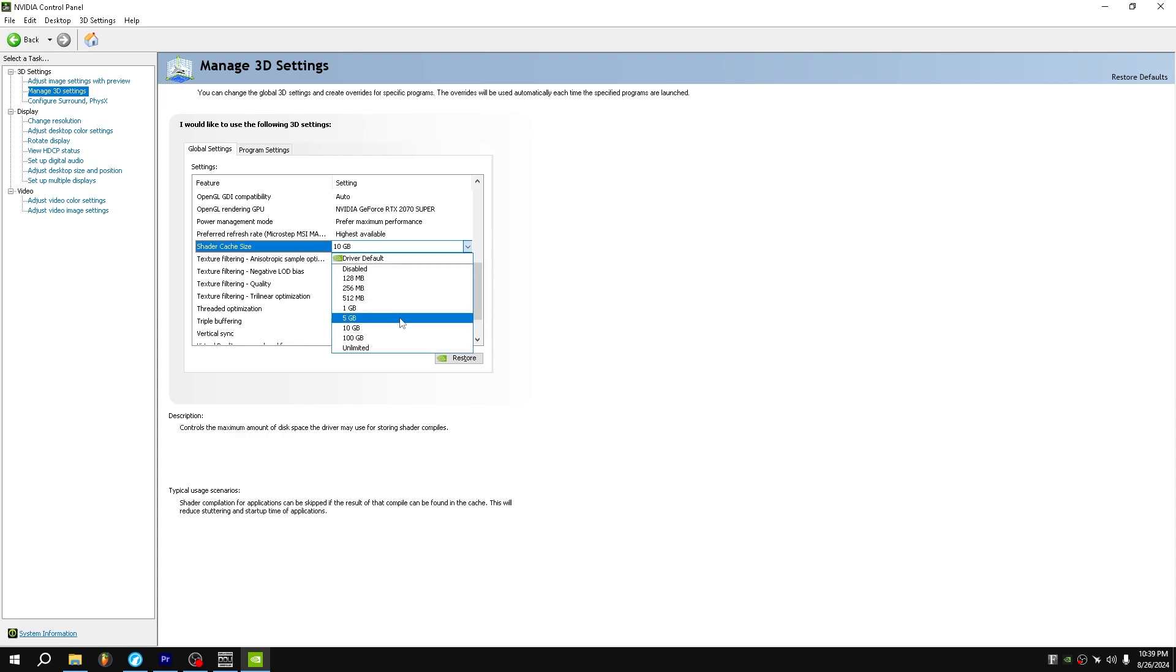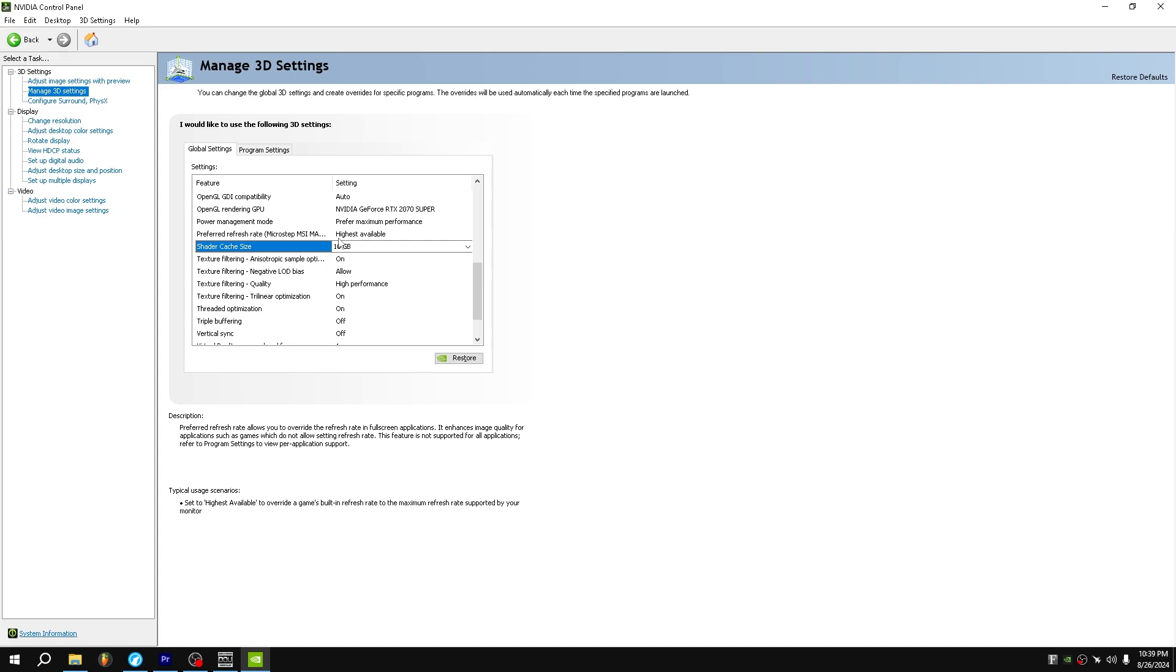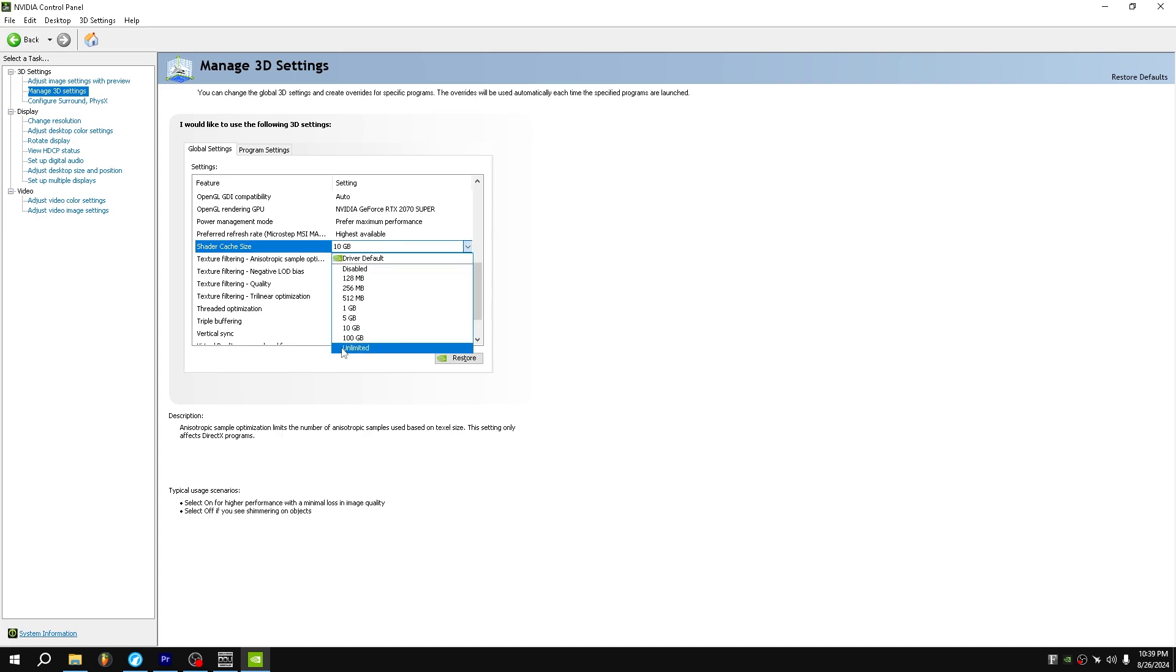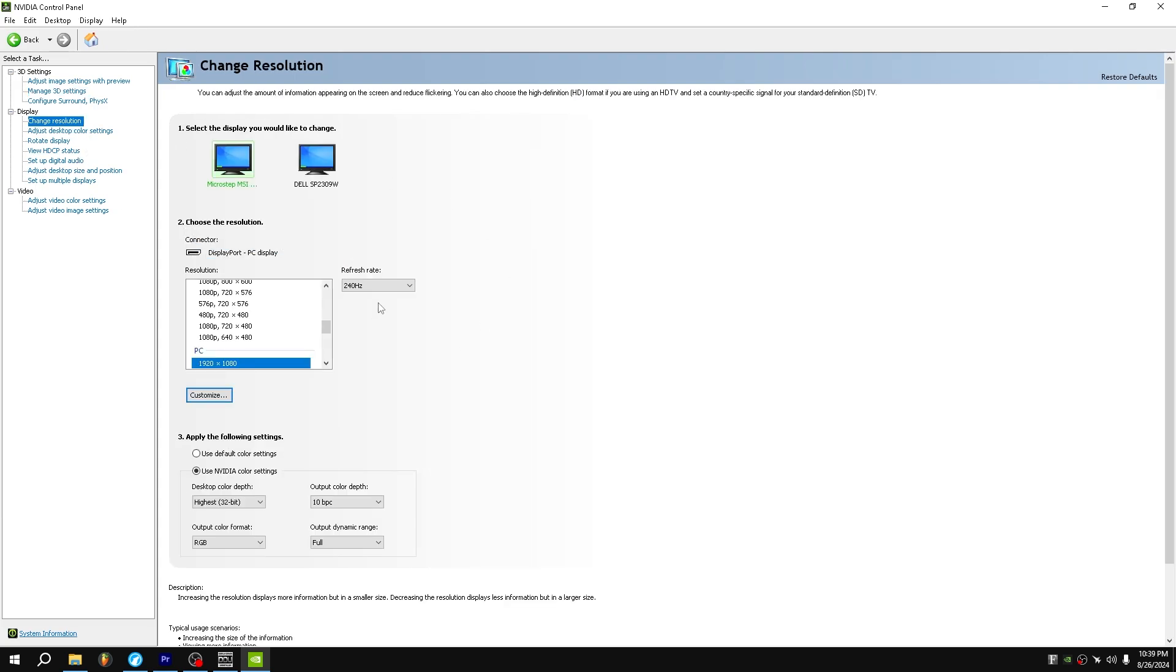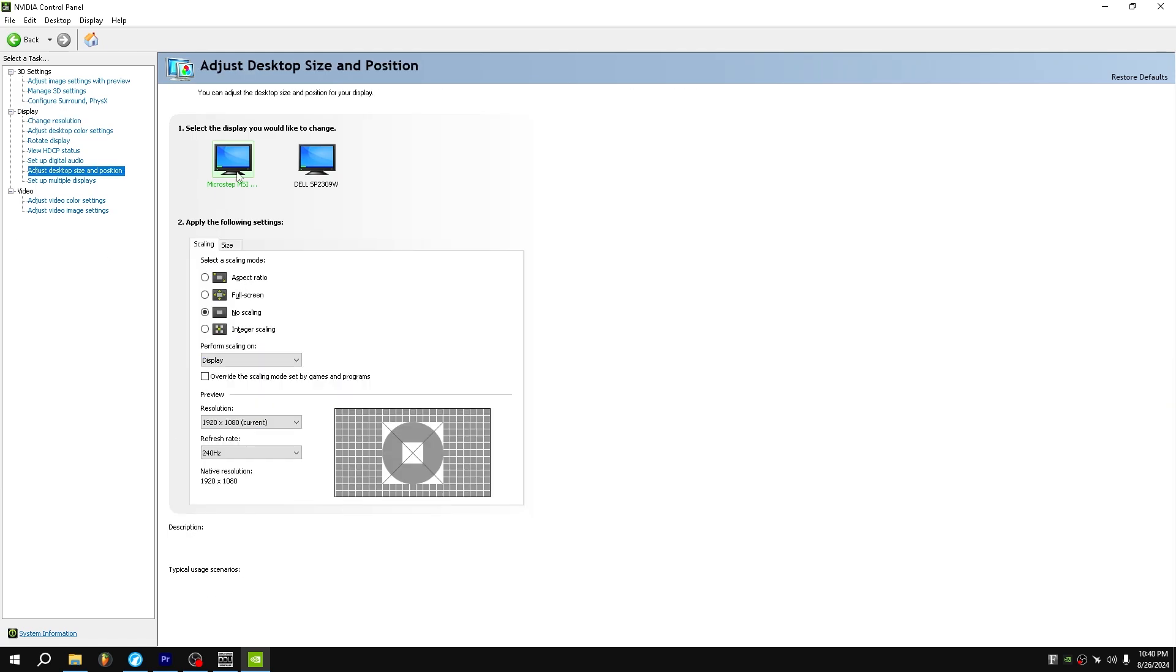And then for me, I set it to 10 gigabytes. I don't have much storage. So you should either set this to 100 or unlimited, and then make sure you press apply down here. Make sure you go to change resolution, change your refresh rate. If you do not use stretched resolution inside of NVIDIA, make sure you use no scaling for lowest input latency.